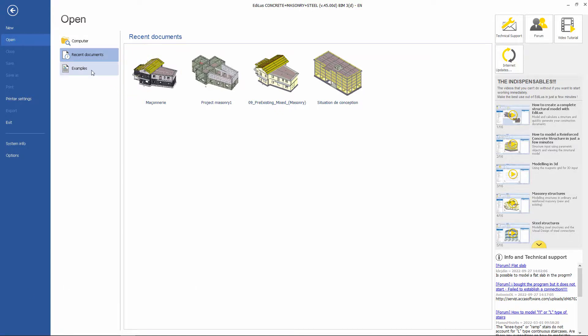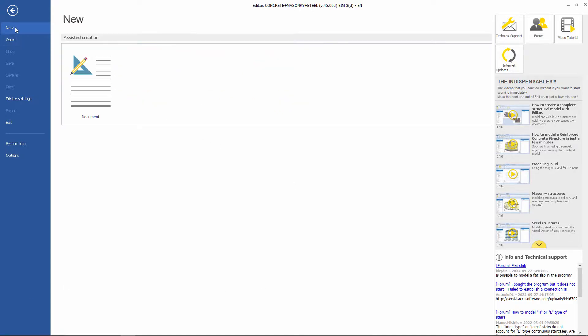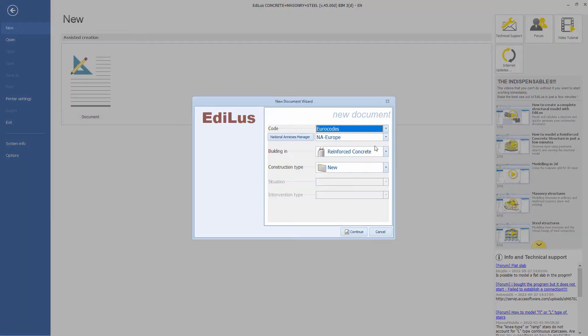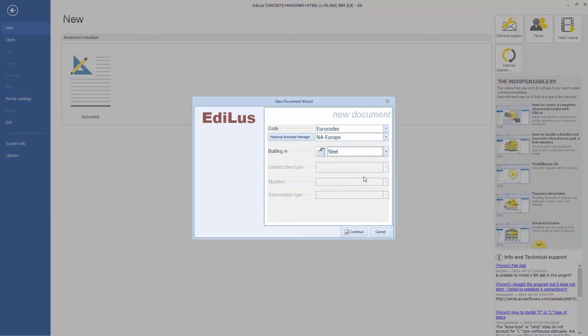Edilu software also includes the steel module. By opening a new document you can set up a steel construction environment.